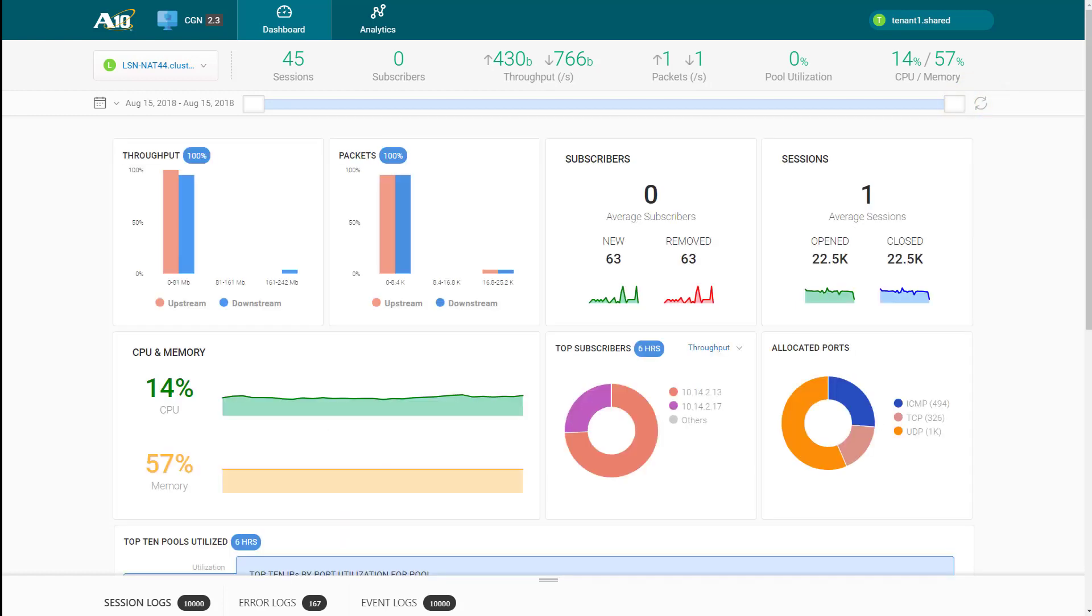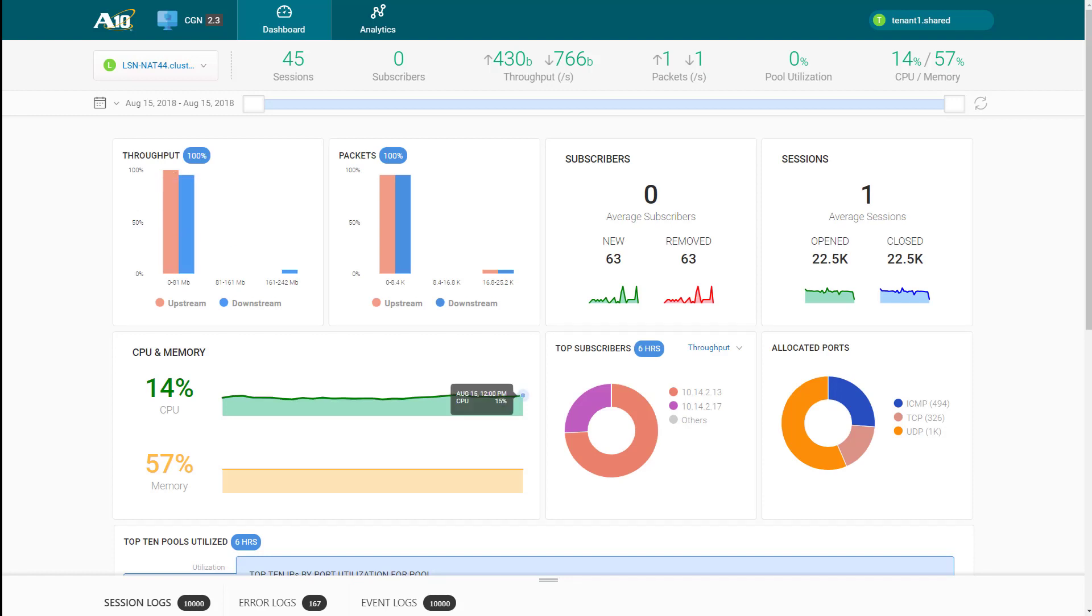The throughput chart shows you statistics for both upstream and downstream traffic flows. You can filter top subscribers by throughput, sessions, or packets.